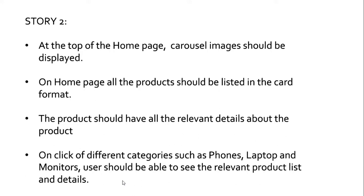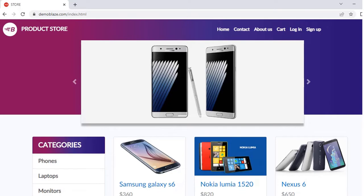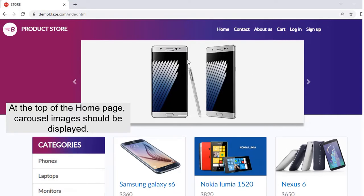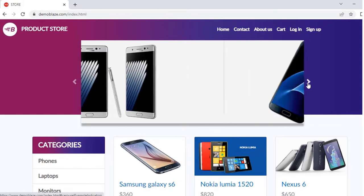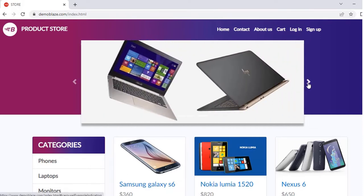When it comes to UI, we will not get many negative test cases. Most of the time when we verify the UI, it will be a straightforward scenario. As per the acceptance criteria, the carousel images should be displayed at the top of the home page. This is a moving image, and if I click here, it gets me to the next image present in the list.